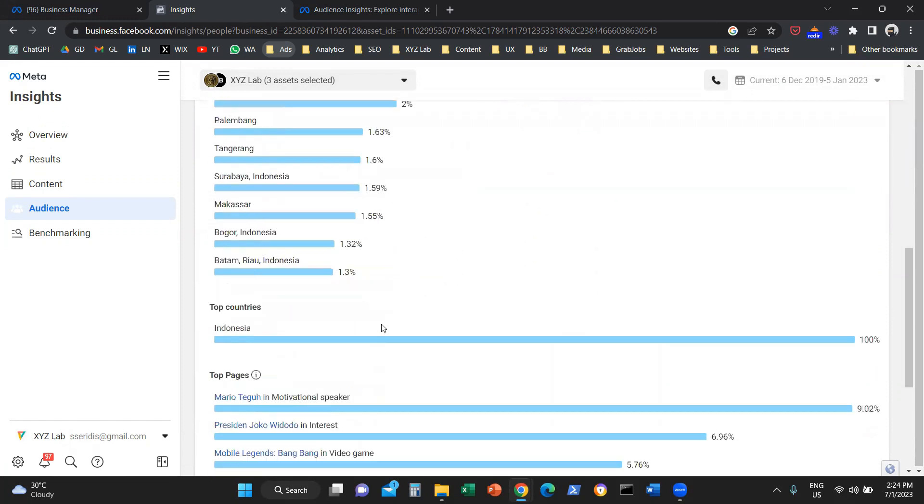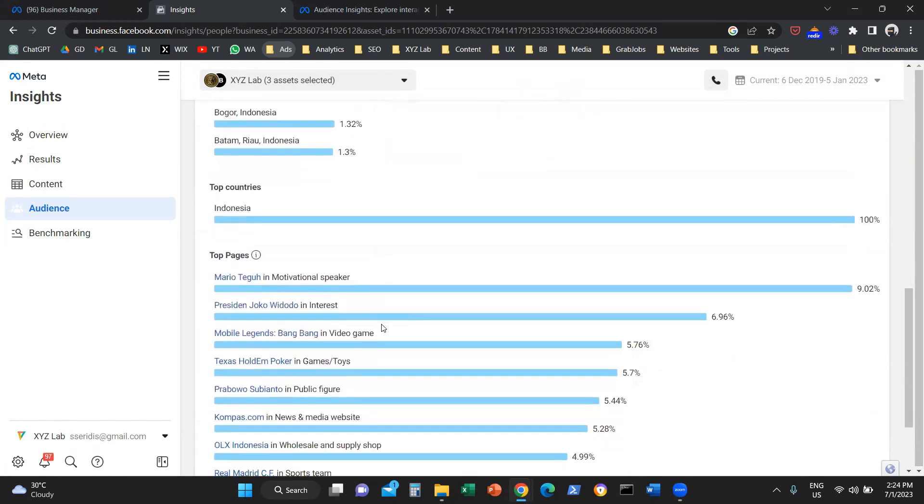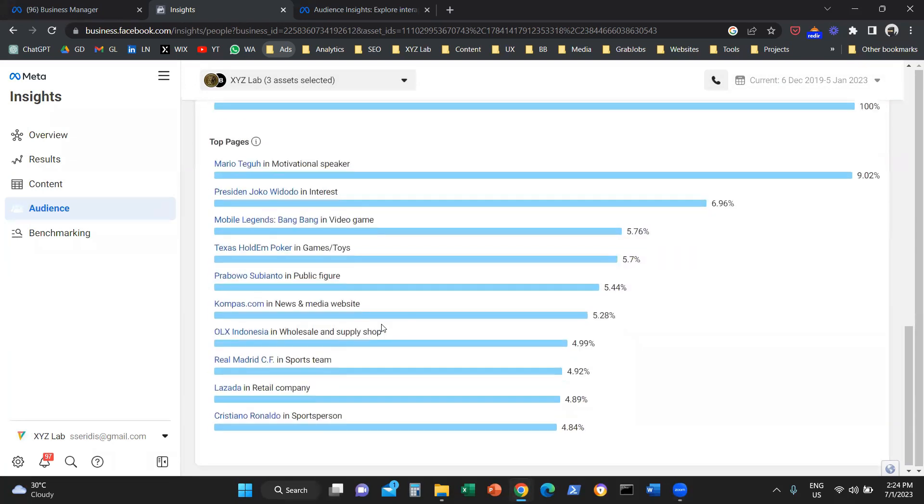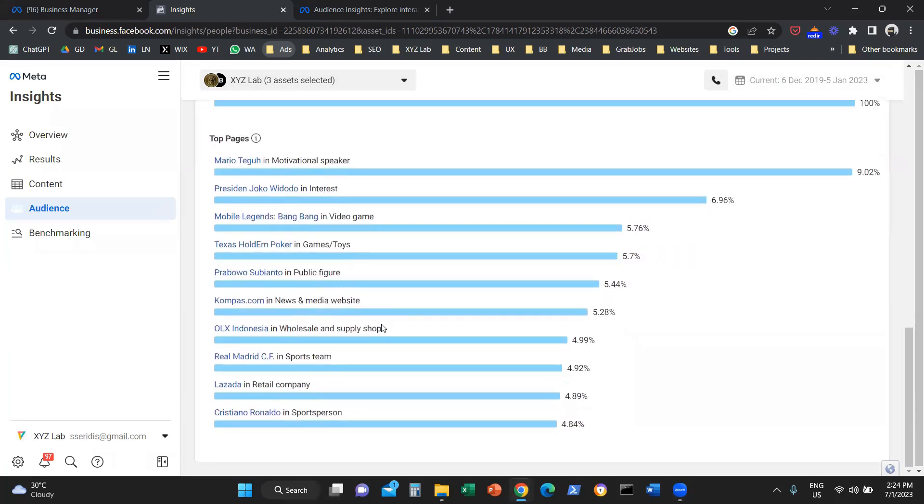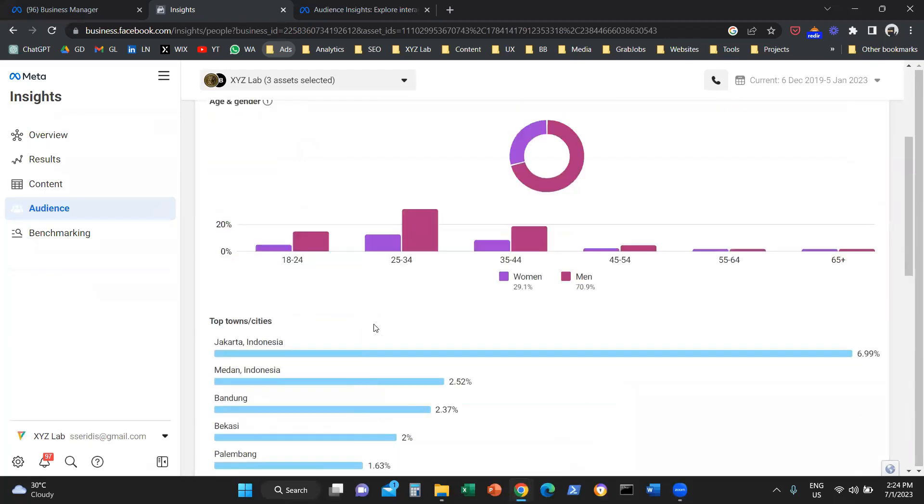If you scroll a little bit further down, you are also going to see the top pages that these people are following. Why is all this information useful?